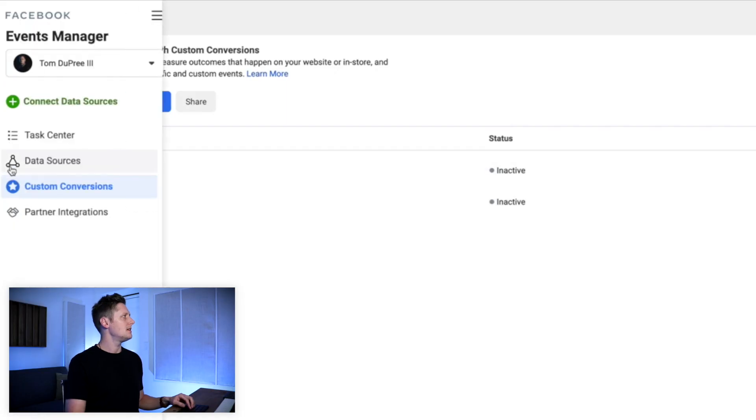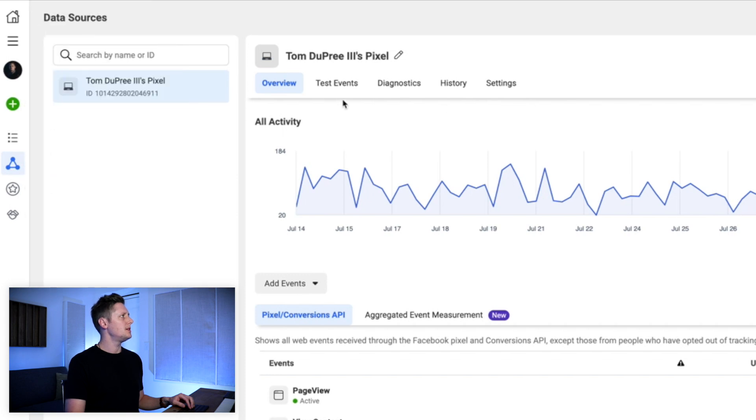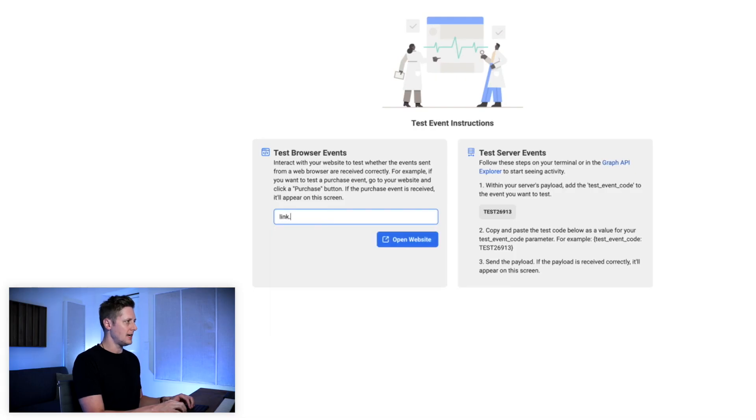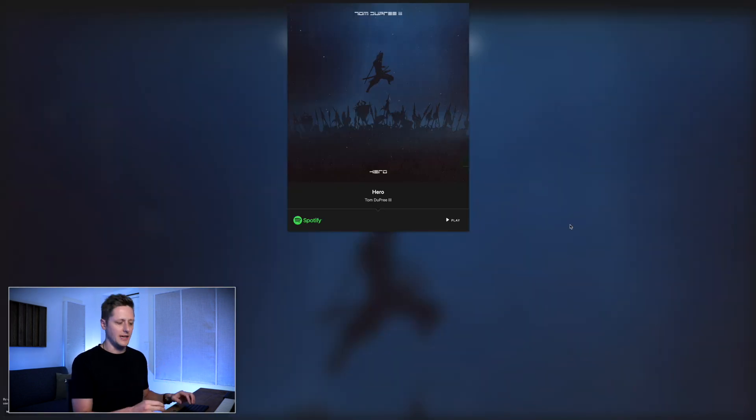Now we have to make sure this custom conversion is working. We'll go back to the data sources tab and go up to the middle here and select test events. Here on the test events section, we're going to put in a URL that goes to a landing page that is not firing data for me. But the link inside of the button on that landing page is going to be the link from our custom conversions that we wanna use. We're gonna do link.tomdupree3rd.com slash hero and select open website. This is gonna pull up this nice pretty landing page for Hero.